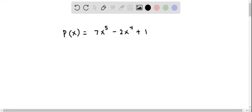We are given this function P(x) = 7x^5 - 2x^4 + 1 and we have to determine the interval on which it is continuous. This is a polynomial function.